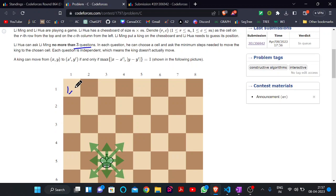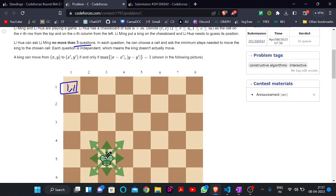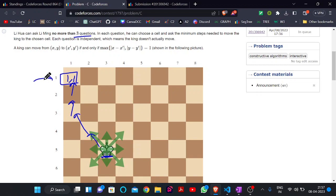For that, just think: if we ask for cell (1, 1), what can be the possible output? For example, 1, 2, 3, 4 — so if the king is placed at some position, for query (1, 1) we will get 4 as the response. But how do we determine where exactly the king is placed?